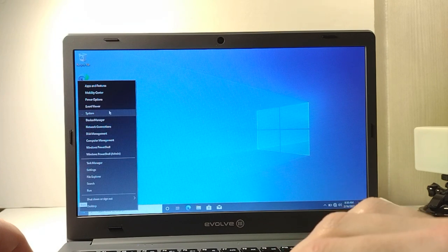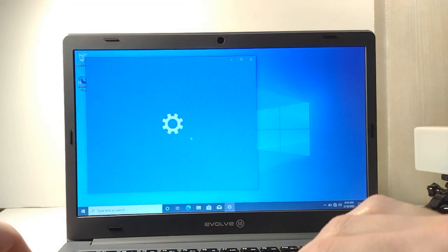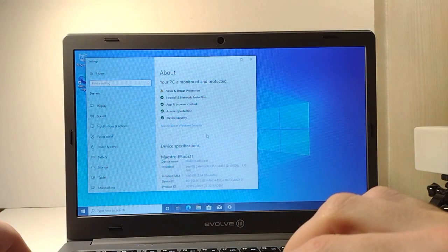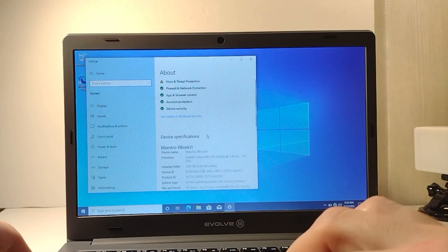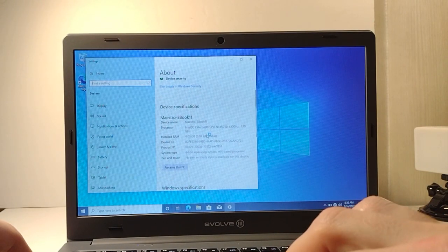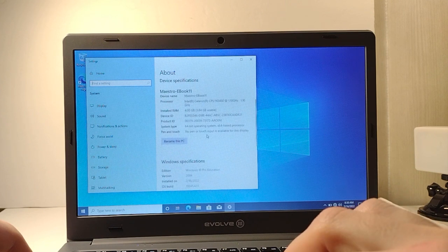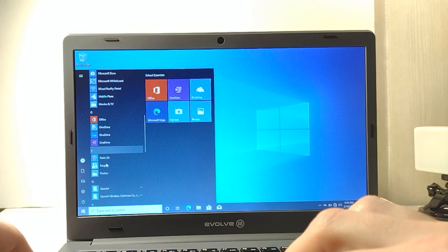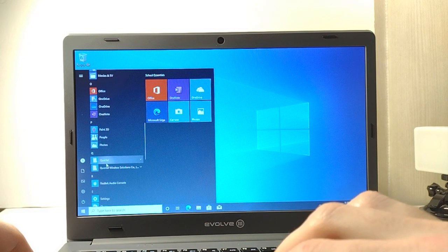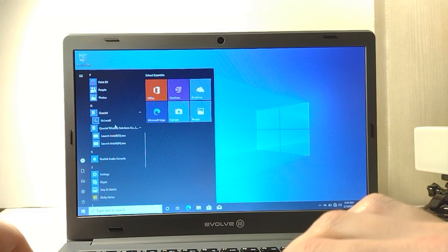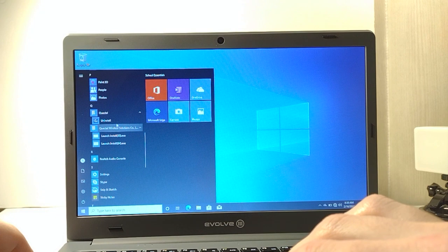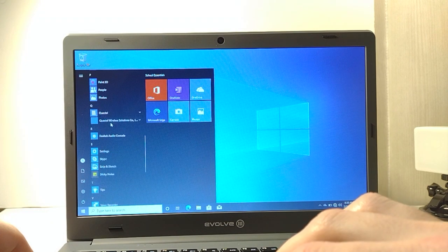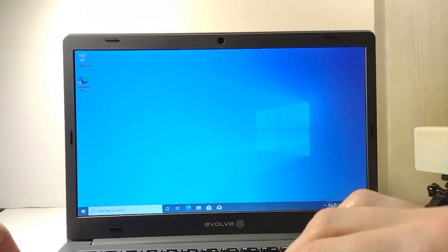I figured I would check the system just to see what's going on and we have the basic specs shown here. It's running Windows Pro Education and that's about it with that. There's not many applications installed other than some things for the LTE. I haven't messed with those, but that's the only thing other than the standard Windows installation stuff.